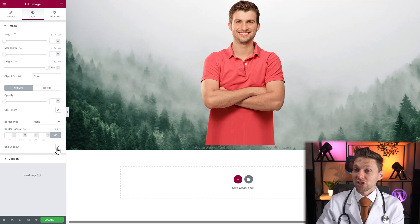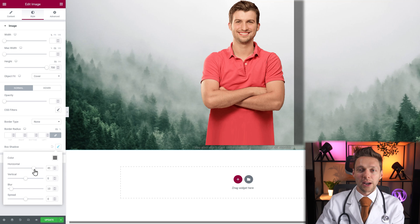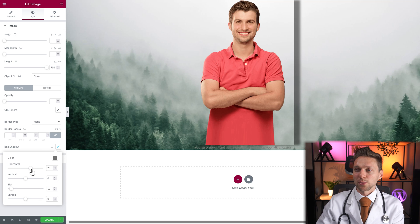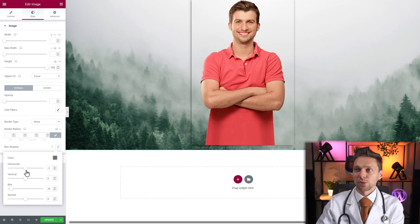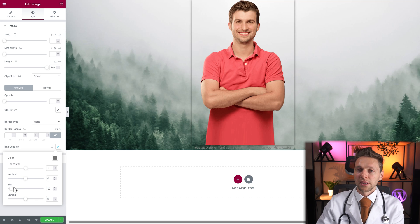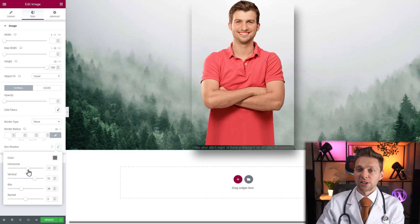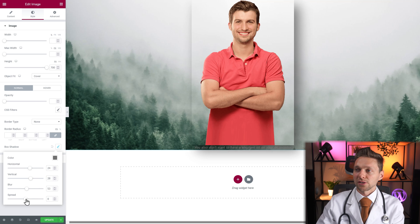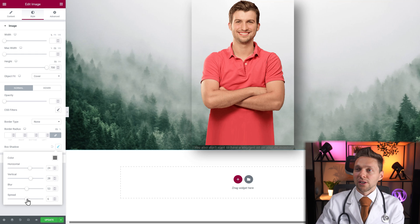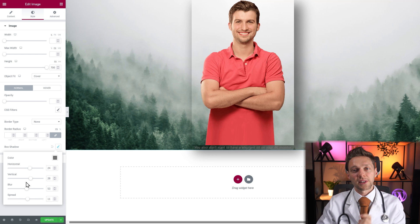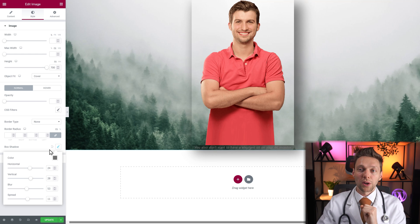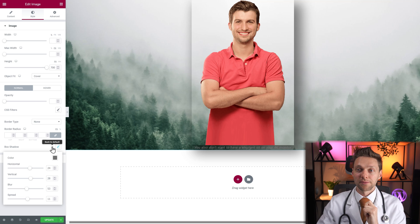But I do like the box shadows — I'm a big fan of using shadows on websites because it actually looks pretty amazing with most images. You can blur it, you can change the horizontal and vertical position of your shadow, just like this. You can change the blur, you can change the spread. But that is the box shadow — if you don't want it, just press back to default.